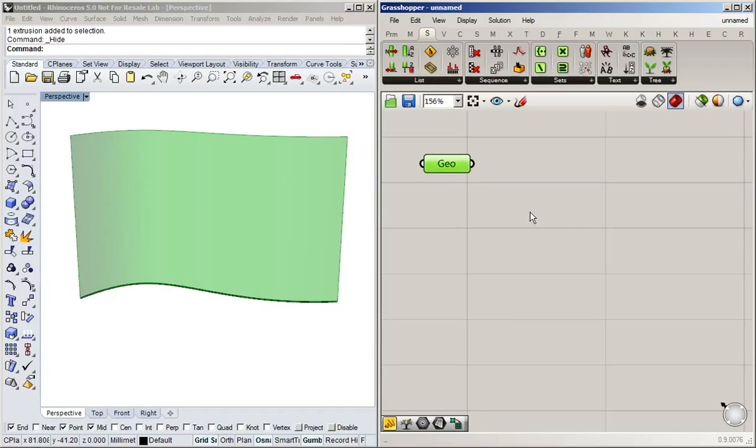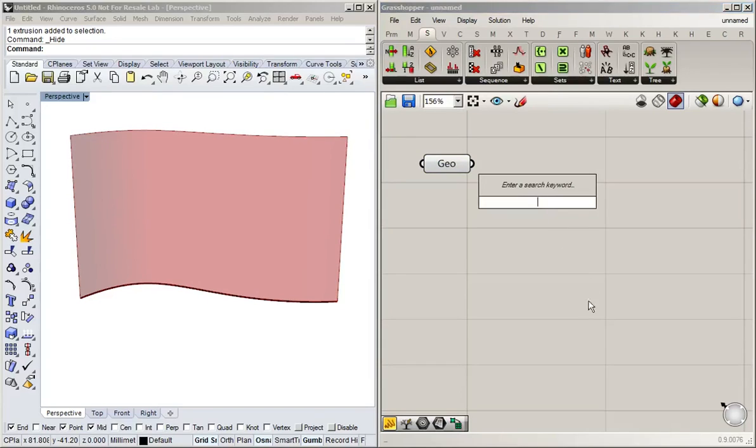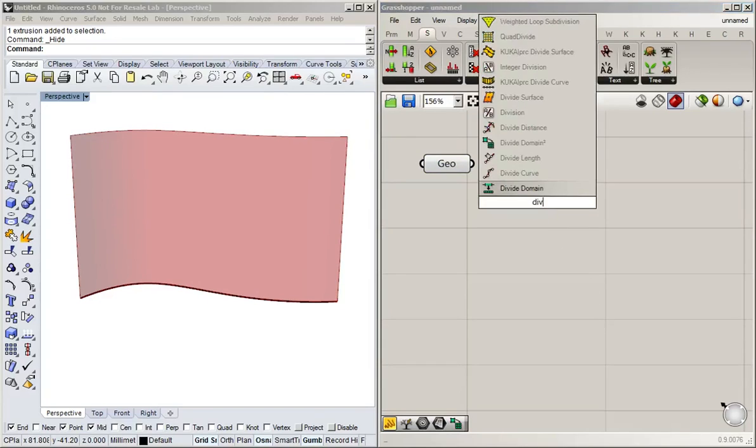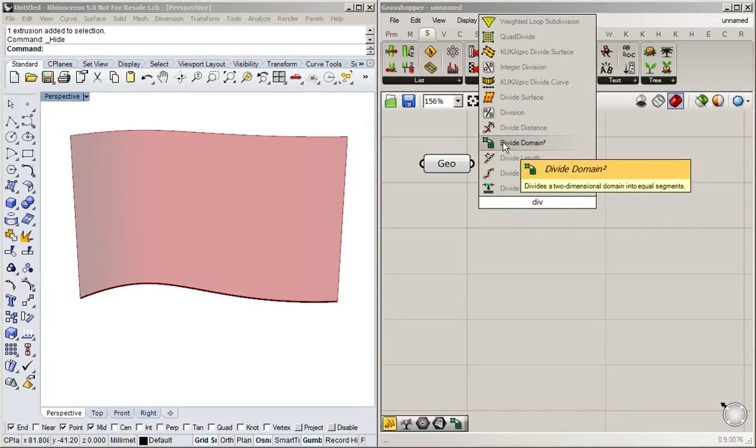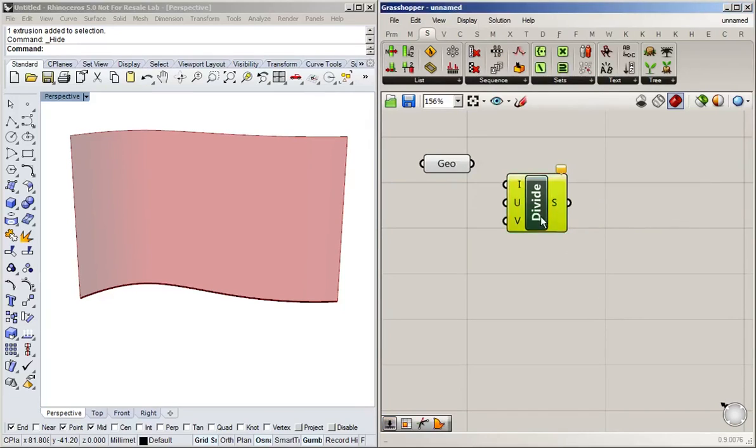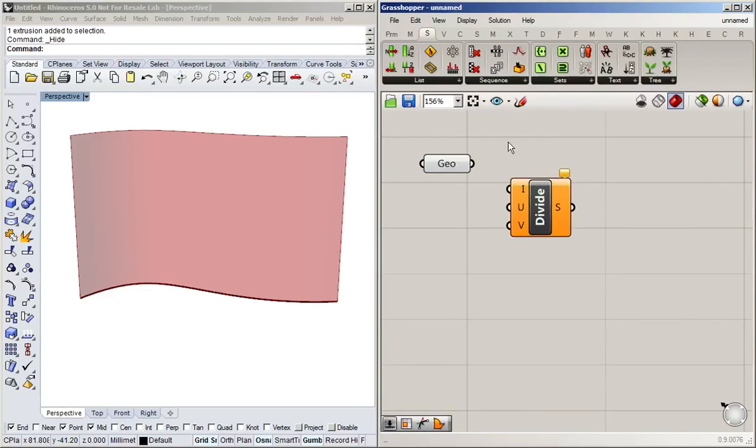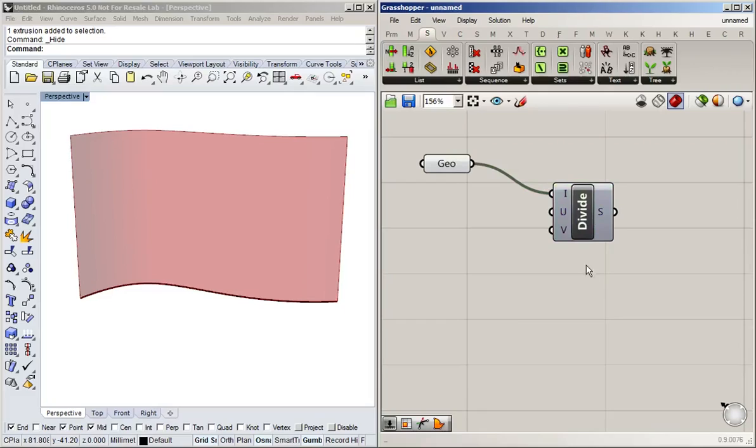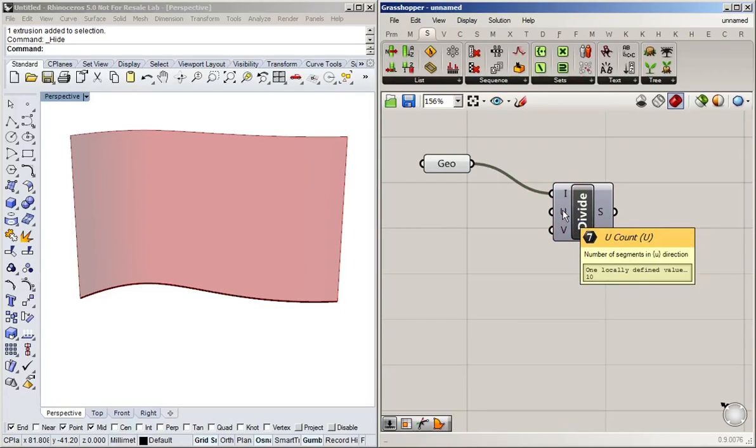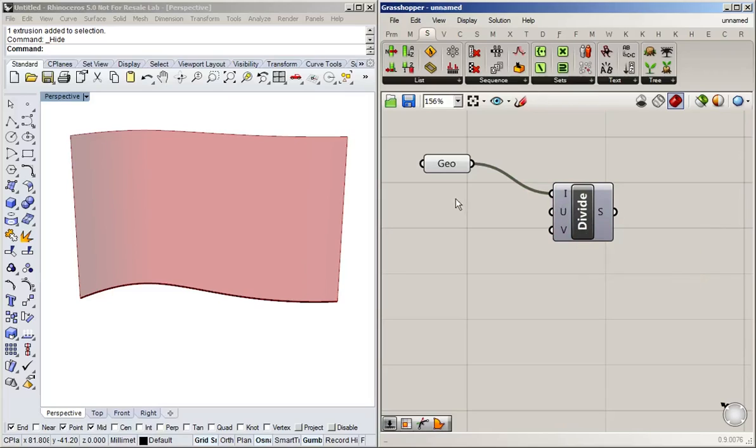So what we're going to do is we're going to take this domain of our surface and divide it. And for that you can use the divide domain command. We have to make sure that it's one for two dimensions, right? And the domain we want to divide is of course our surface. And then it wants to know how many segments it's supposed to divide it into.